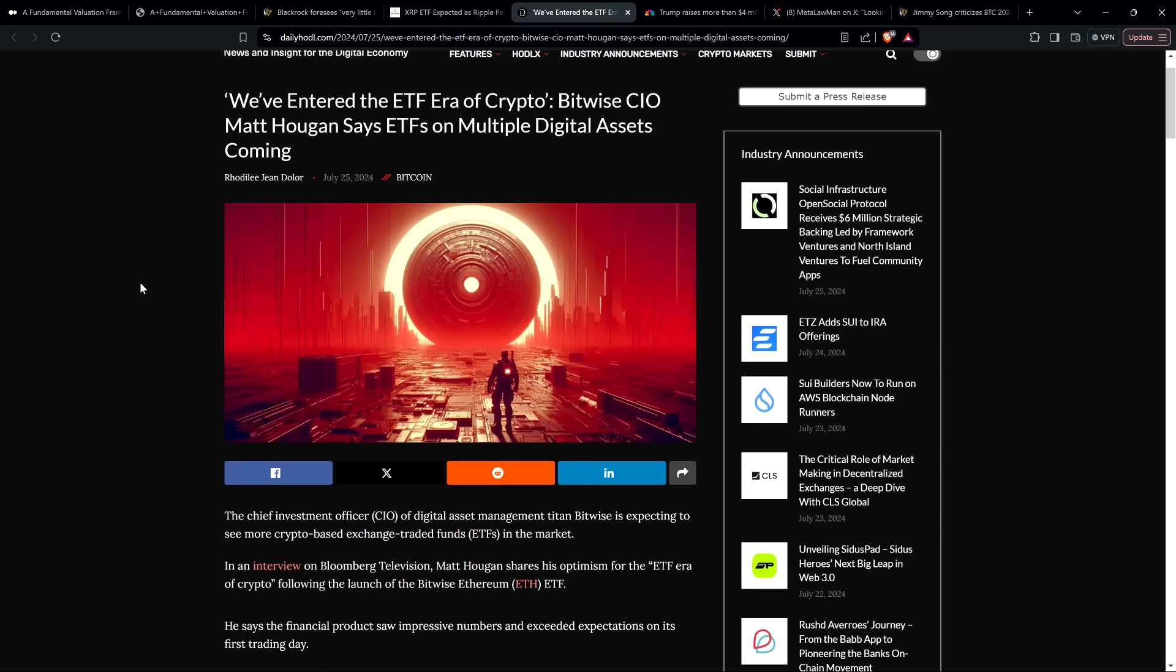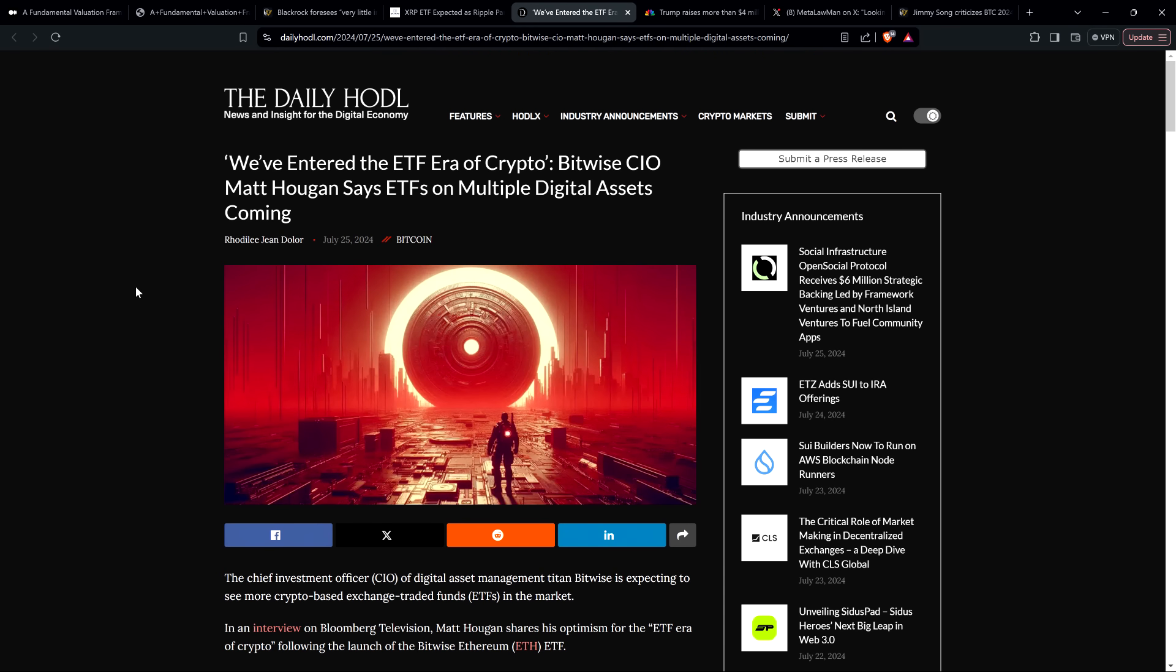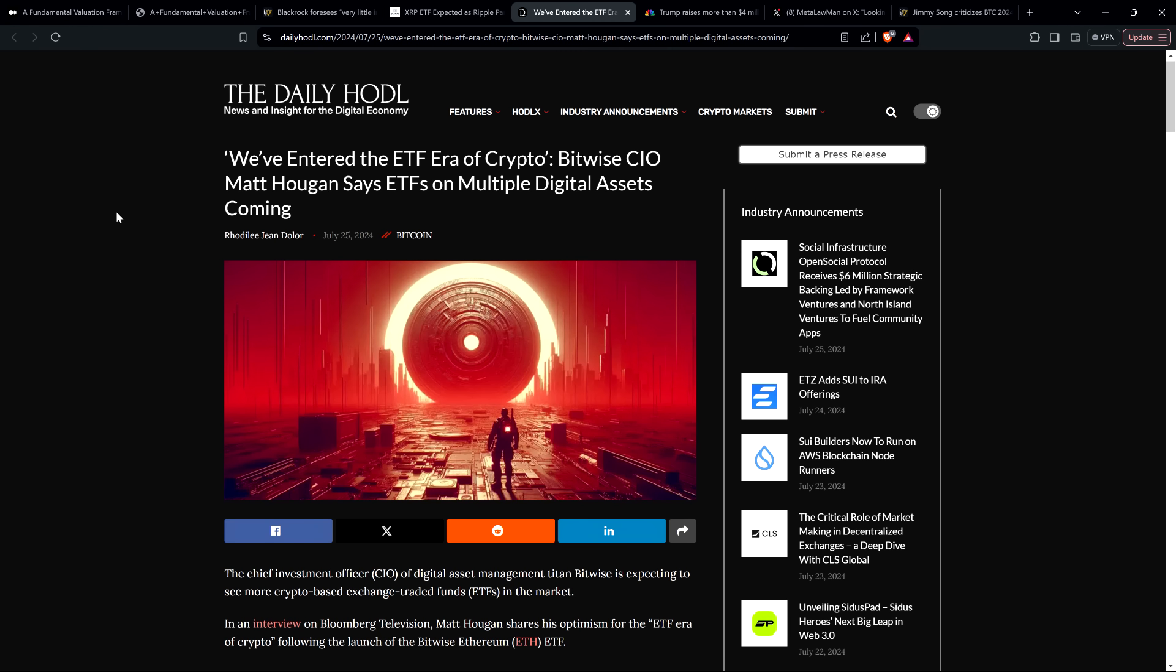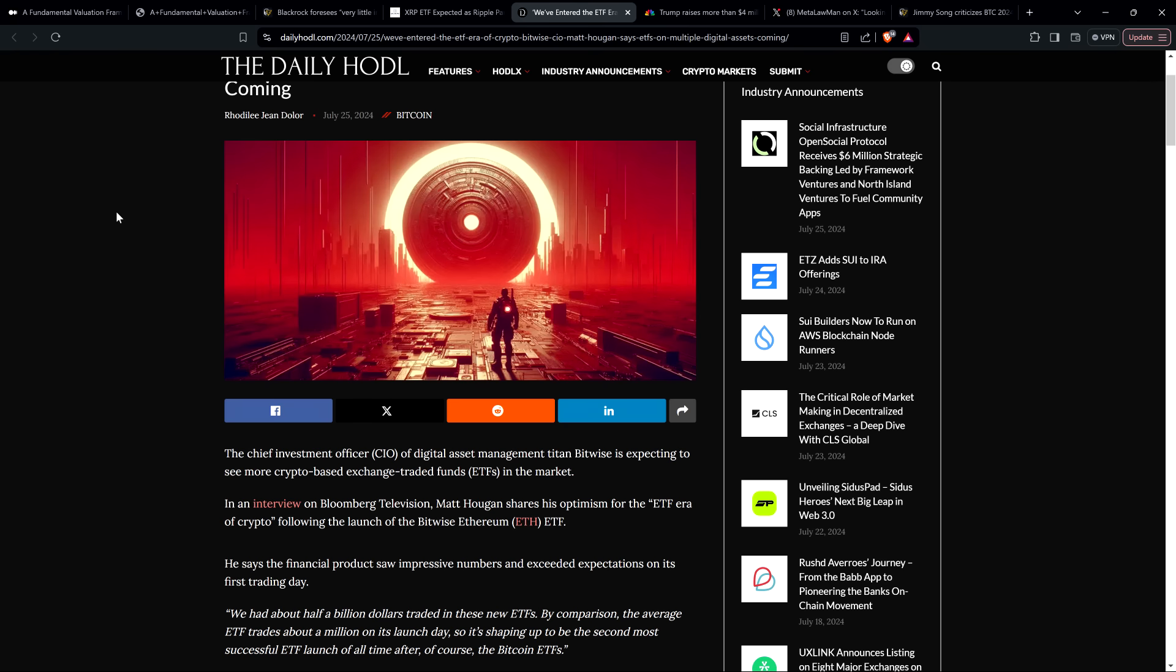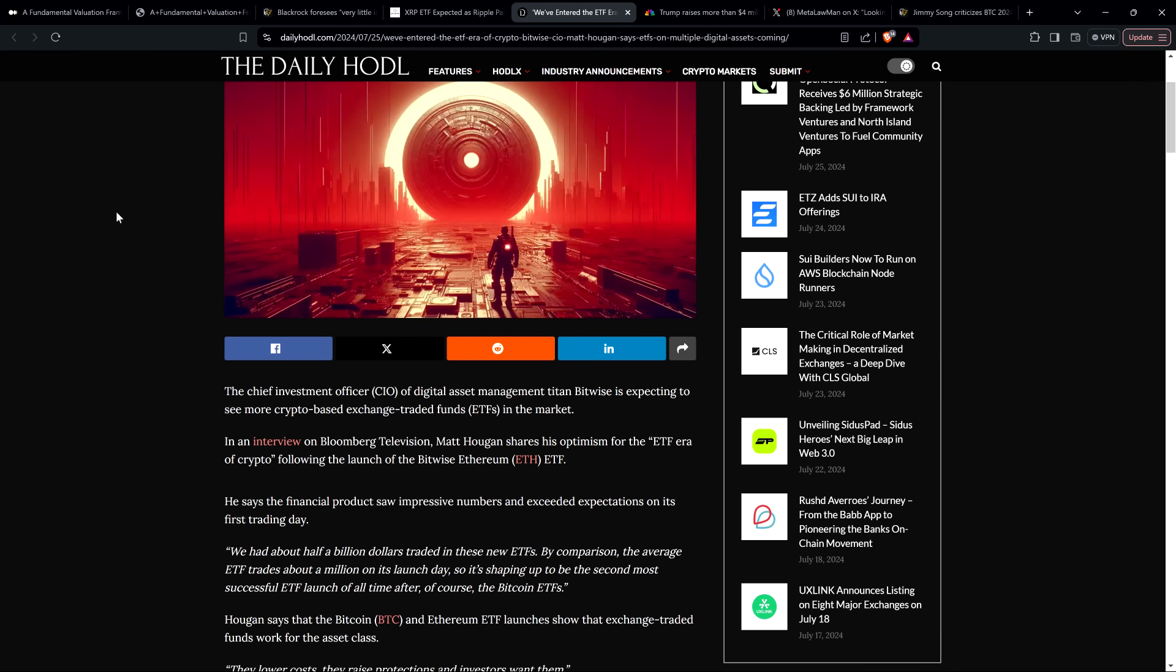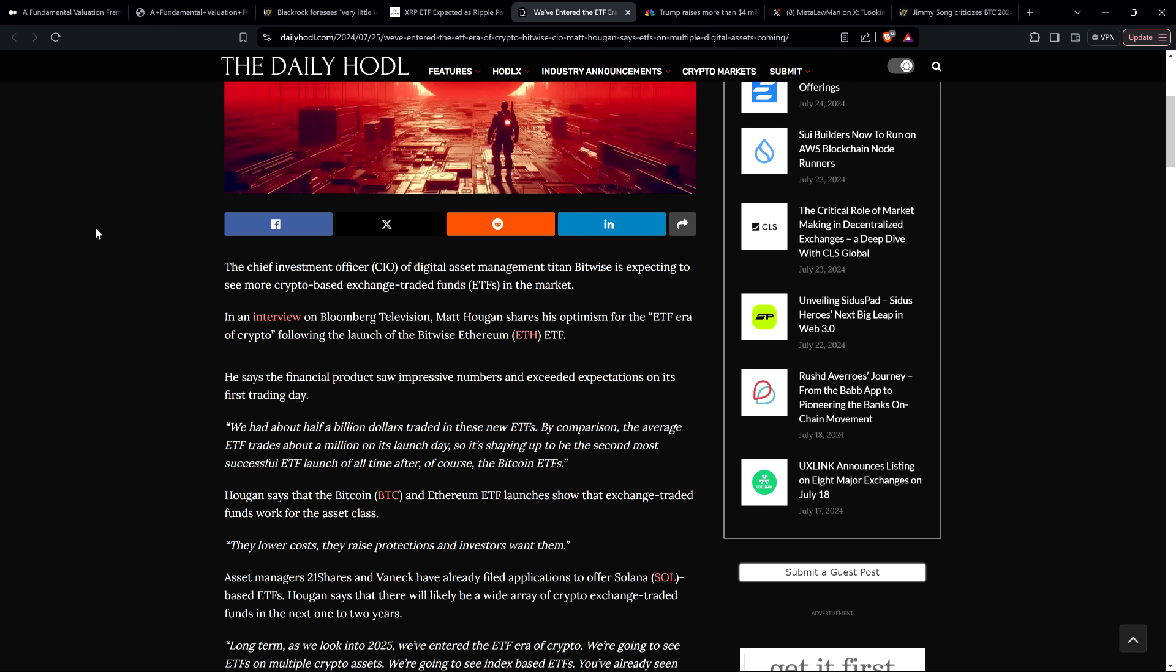And I don't want to read this whole article, but there's further agreement here. Here's an article from the Daily Hoddle. We've entered the ETF era of crypto. Bitwise CEO Matt Hoogan says ETFs on multiple digital assets coming. The chief investment officer of digital asset management titan Bitwise is expecting to see more crypto-based exchange-traded funds in the market. In an interview on Bloomberg Television, Matt Hoogan shares his optimism for the ETF era of crypto following the launch of the Bitwise Ethereum ETF. He says the financial product saw impressive numbers and exceeded expectations on its first trading day. Quote, we had about half a billion dollars traded in these new ETFs. By comparison, the average ETF trades about a million on its launch day. So it's shaping up to be the second most successful ETF launch of all time after, of course, the Bitcoin ETFs, end quote.